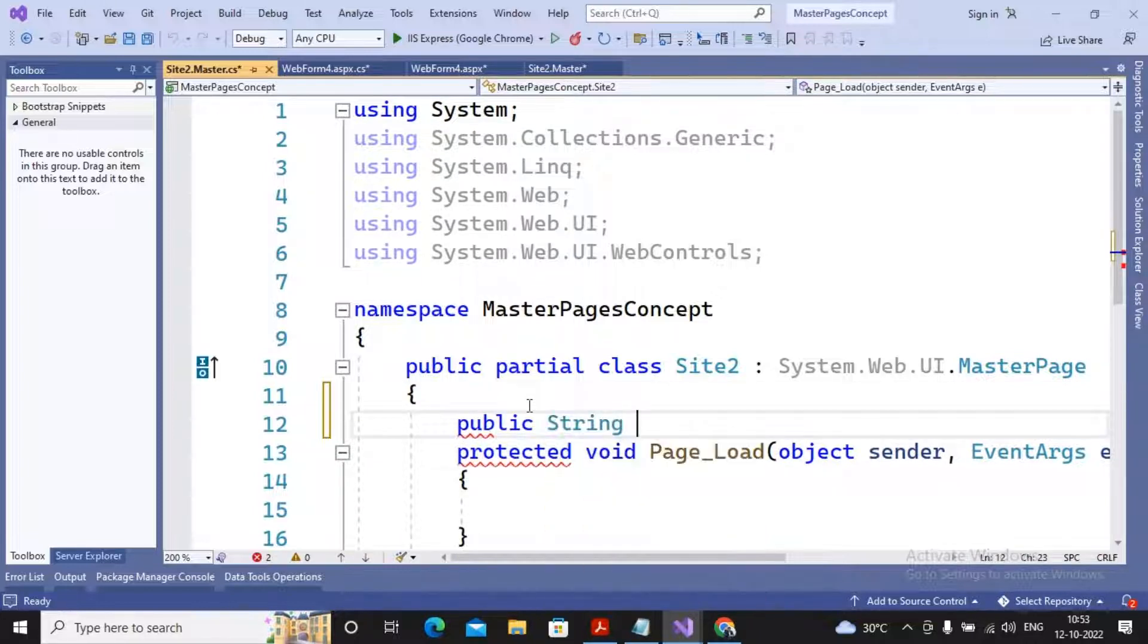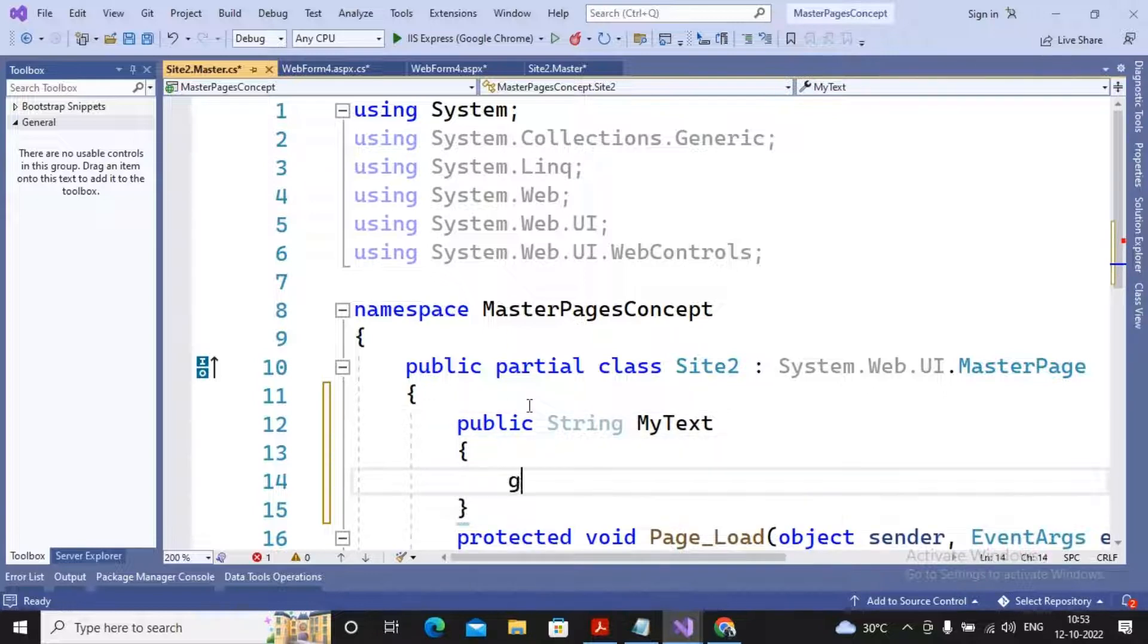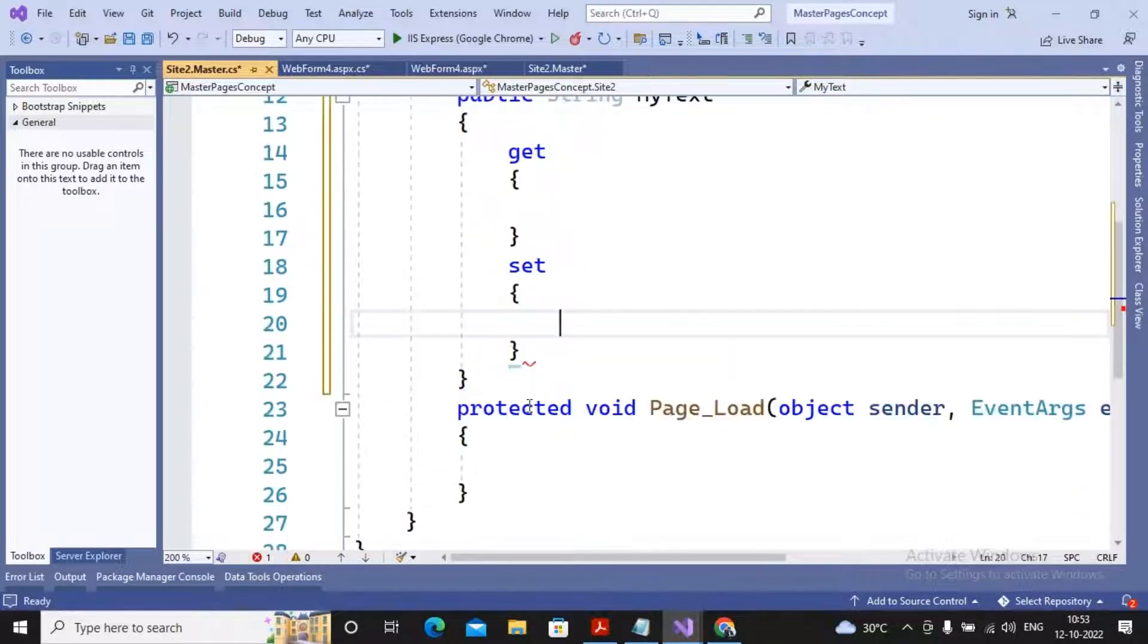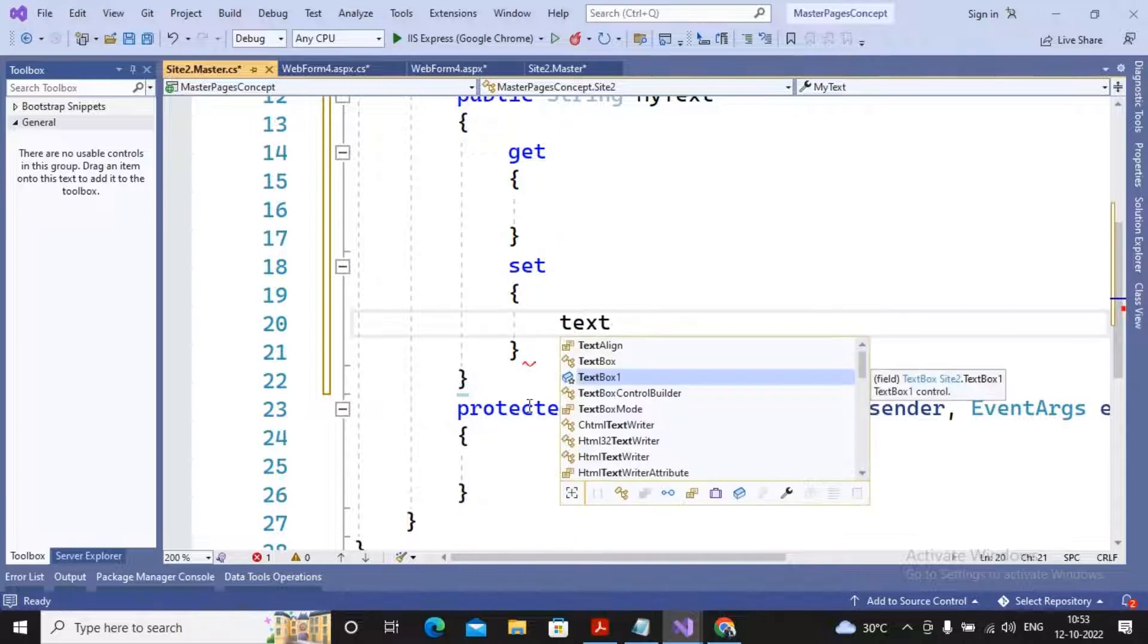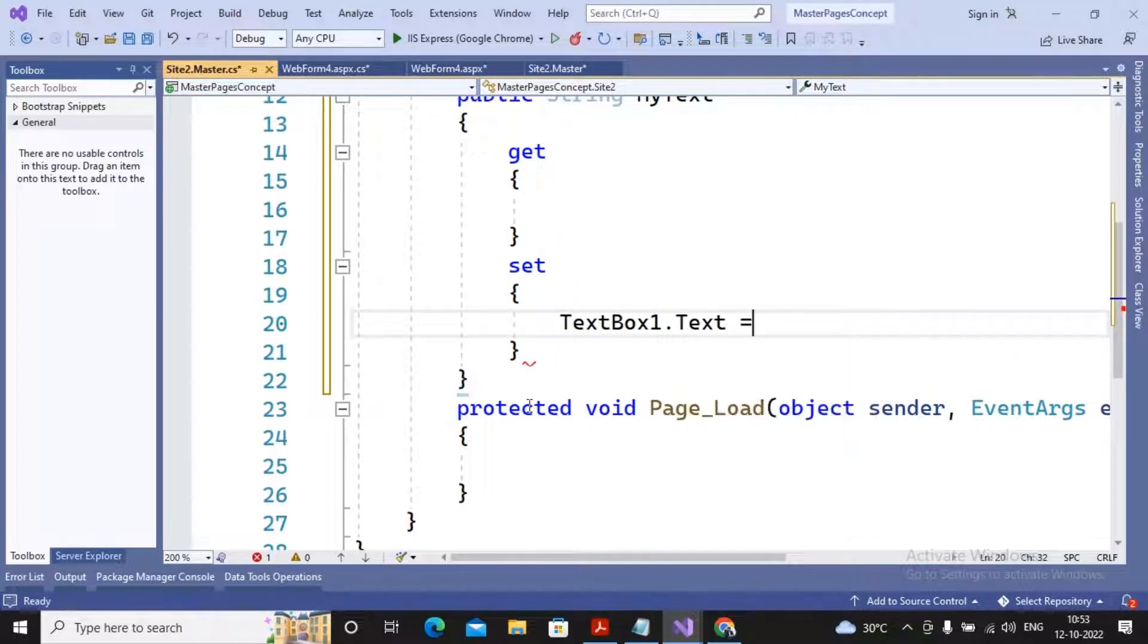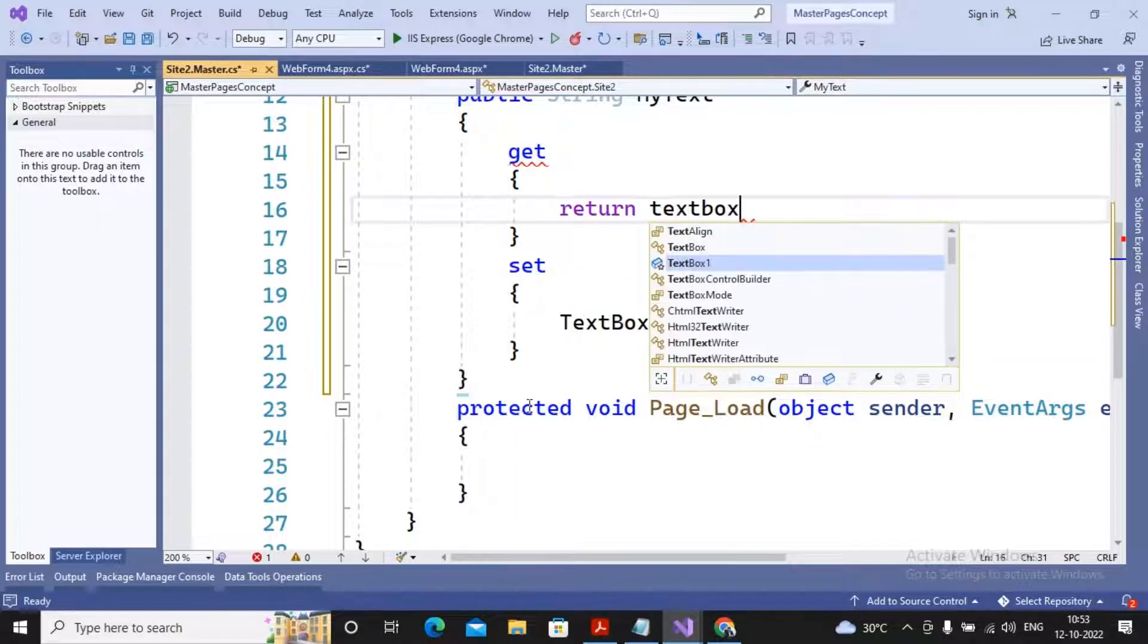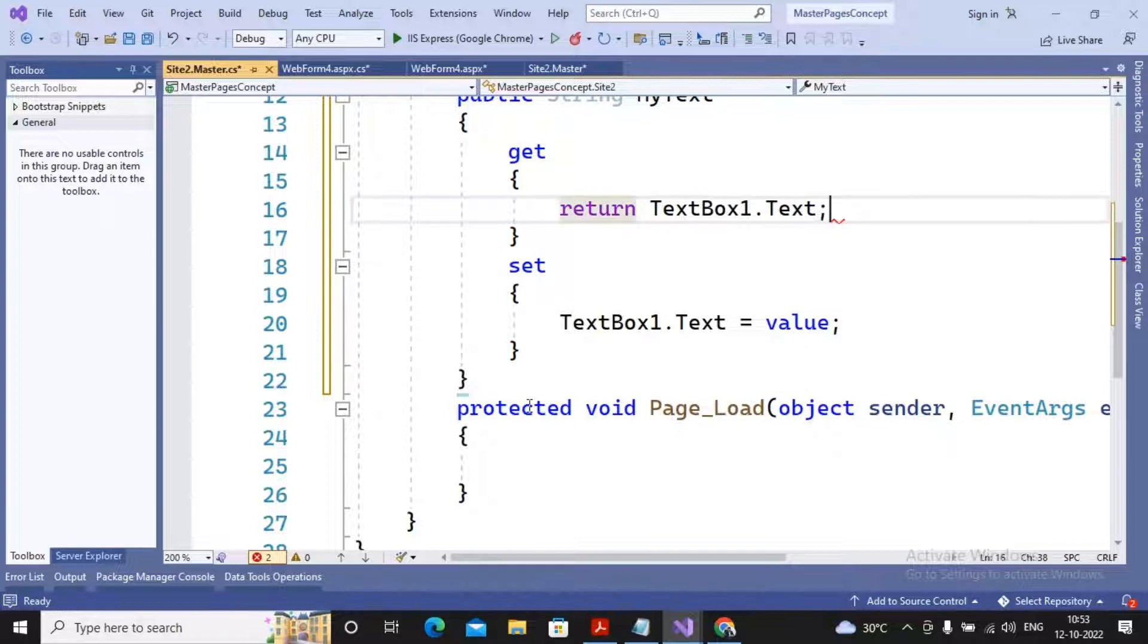Data type followed by the property name. Maybe I had given the name of the property as MyText, and in that I am using the get part as well as the set part. Set part is assigned the value, so I am writing textbox1.text equals value. And get part is going to return the value of the textbox, so I am writing return textbox1.text.